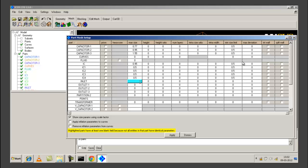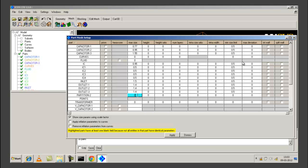For inlet we will give maximum size as 1.5 and minimum size limit as 0.5. For outlet 1 we will give it as 1.4 and minimum size limit as 0.5. Similarly for outlet 2 and outlet 3. For partition 2 we give maximum size as 0.095 and minimum size limit as 0.5. For transformer we will give maximum size as 1.47 and minimum size limit as 0.5.